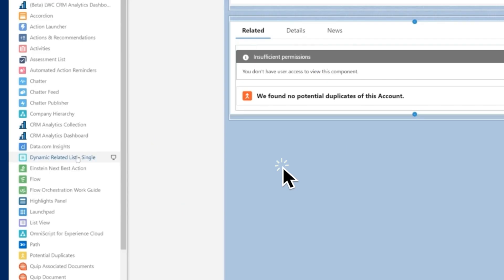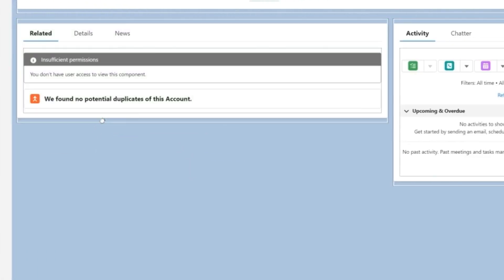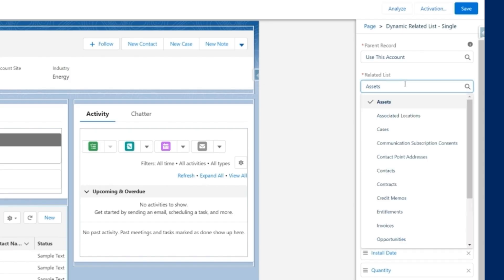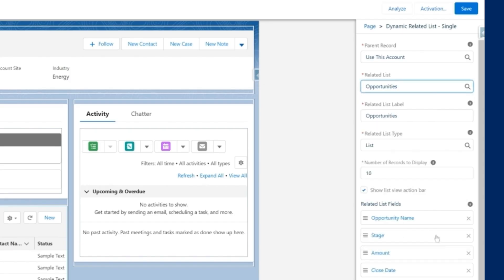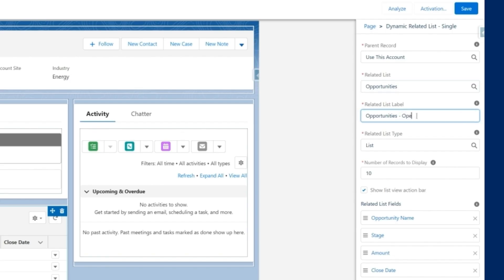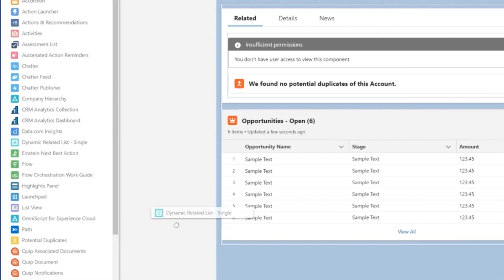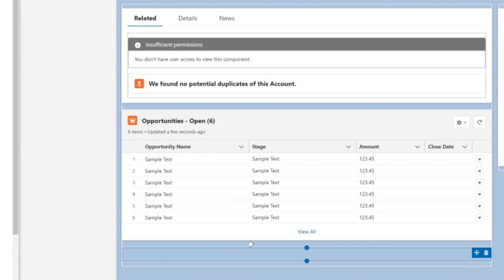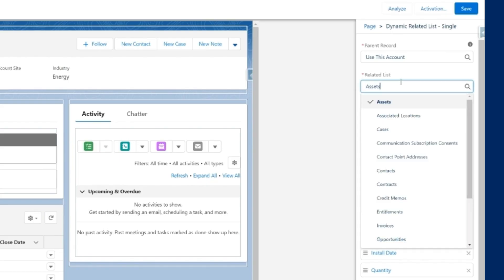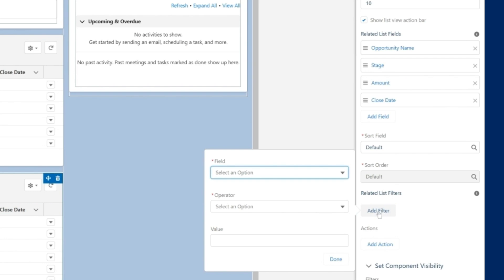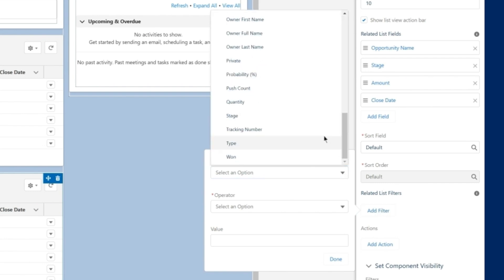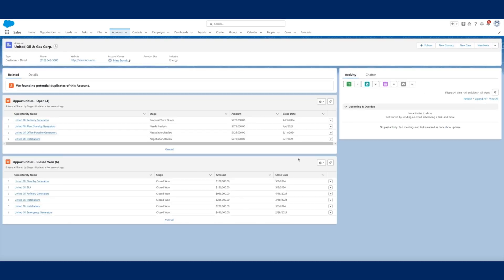Tip six: use the dynamic related list feature for segmentation. Imagine you offer a membership or subscription for customers and want to run a campaign based around it. You can segment all of your opportunities into lists such as current, past, and future memberships. Your accounts will still be part of the same campaign, but they'll be segmented out so you can send more personalized communications.